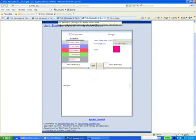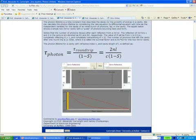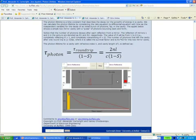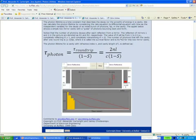An applet demonstrates laser operation with two mirrors: one perfectly reflecting and one 80% reflecting. When the pulse hits the partially reflecting mirror, 20% is transmitted and 80% reflected. On the next pass, the fraction changes to 16%, and this continues until extinction. The photon lifetime in the cavity must be sustained through pumping and stimulated emission. This is a wonderful tool to demonstrate how a laser operates and how it can be used in a fiber optic communication system.